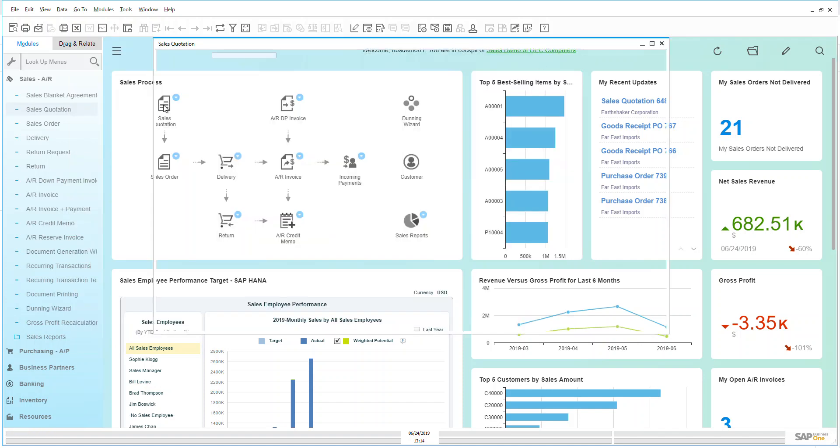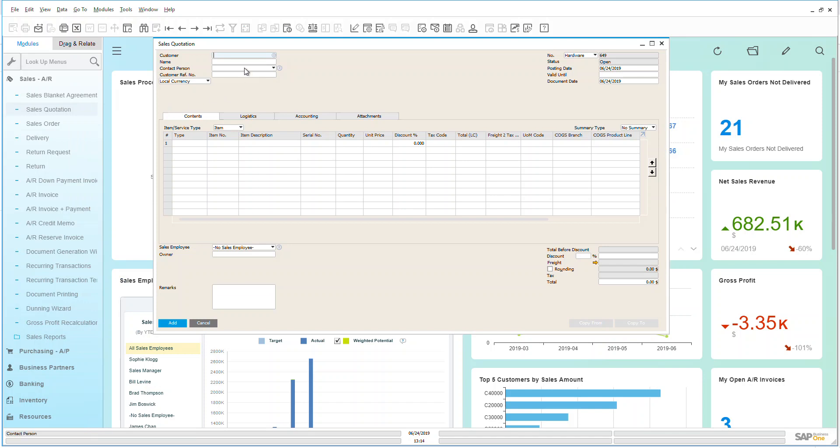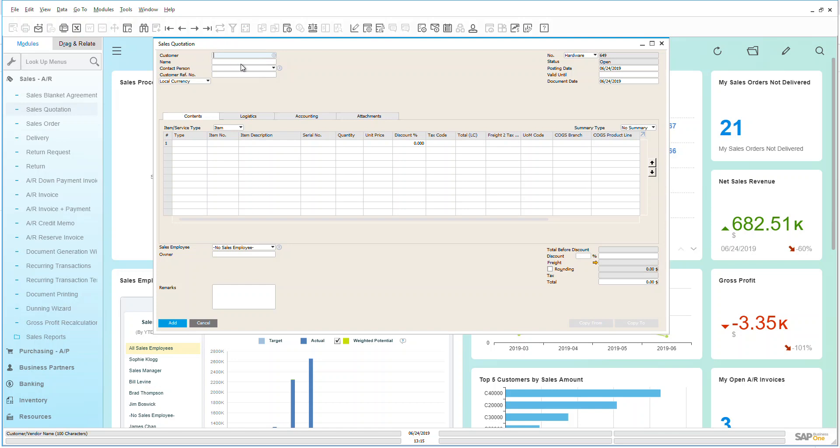But let's open up a blank one here and let's fill this out very quickly. I have a couple of different ways that I can create a quotation. I can do it manually as I am going to be doing right now. I can also copy this from an existing quotation and duplicate it, or I can upload a group of quotations through an Excel template.